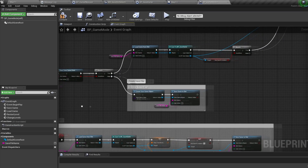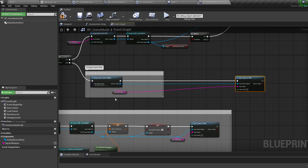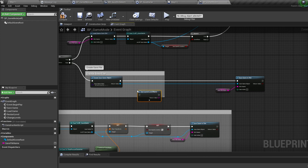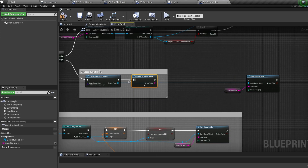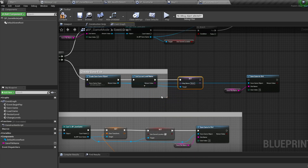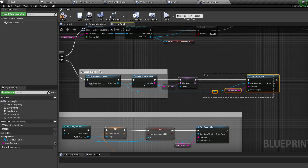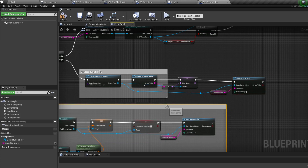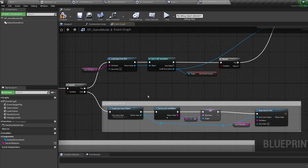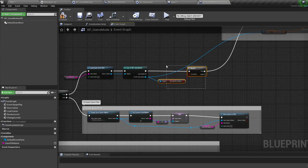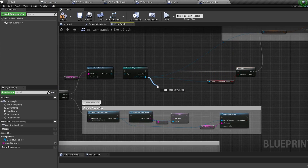Now let's save the level name into the save game. When we create our save file, bring in a Get Current Level Name node. Pull off our Create Save Game Object node and set the MapName variable we made in our save game, setting it to the current level name. Connect Save Game to Slot on the end — so if the save game doesn't exist, we create it and set Map One as its map name. Then promote the save game reference to a variable called SaveGameRef.